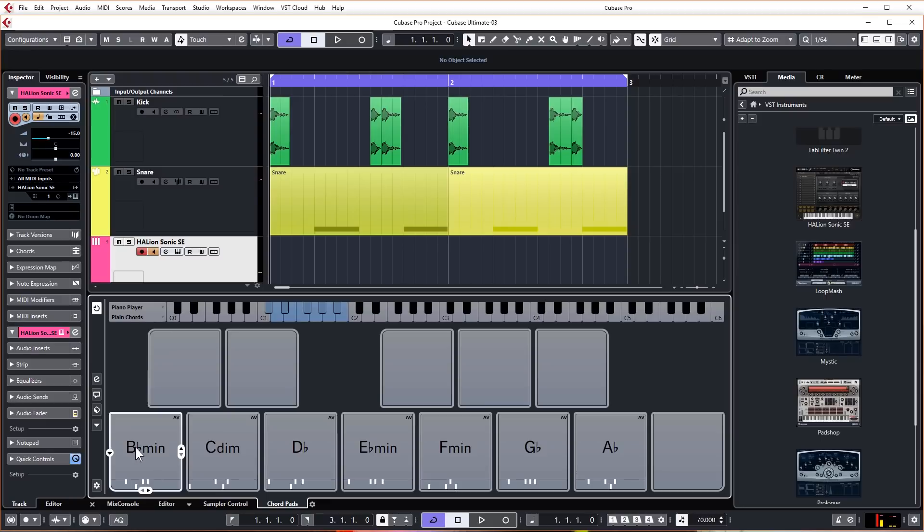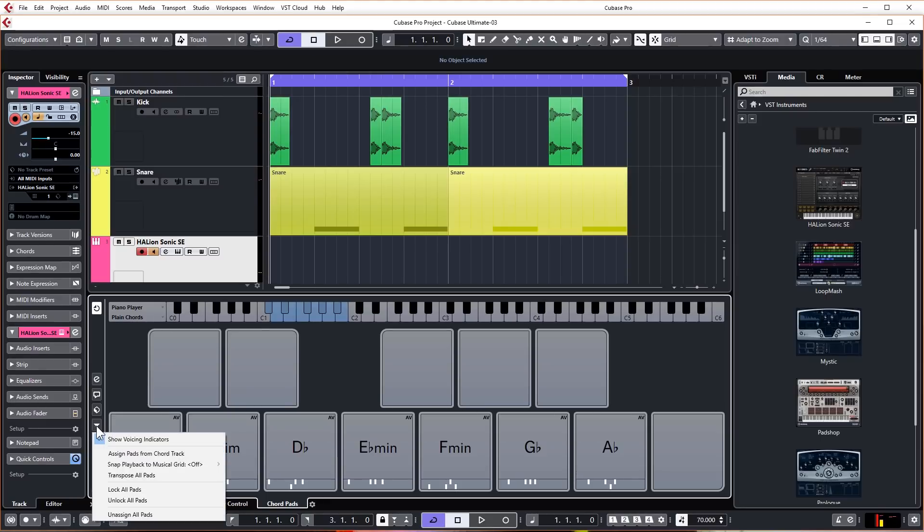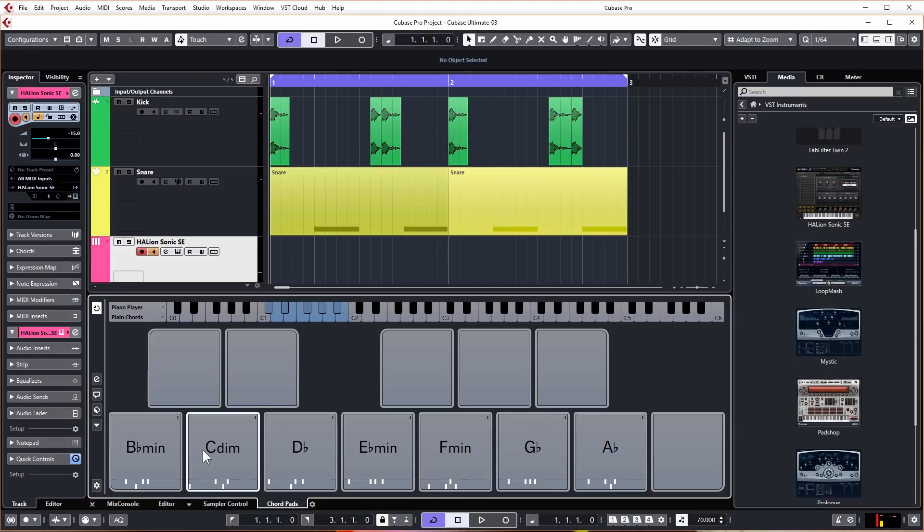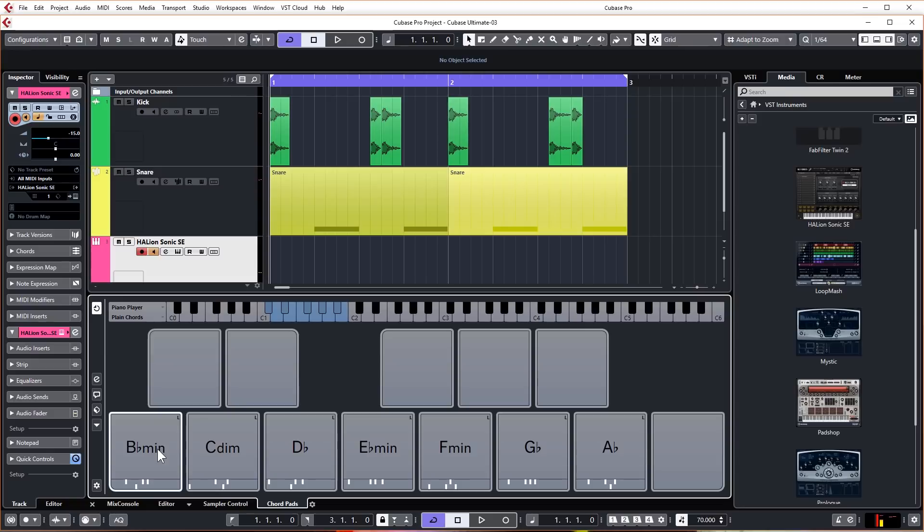That's playing A sharp minor at the moment. What I want to do before I do anything else is click on this down arrow and go to lock all pads. This simply means that as we're playing around with these pads they're going to stay locked to one particular voicing. It won't update as we play through them. It's better to have that locked if you're new to this.